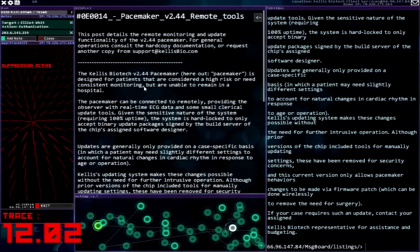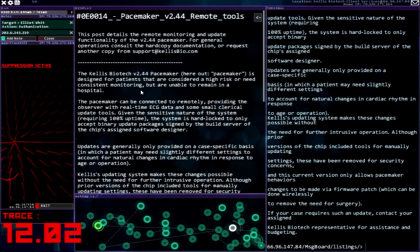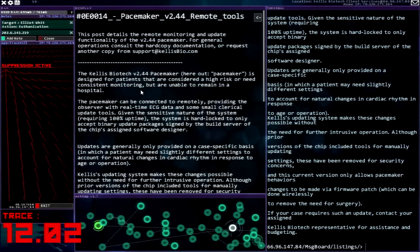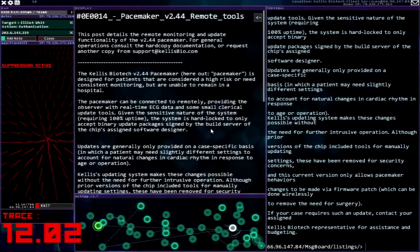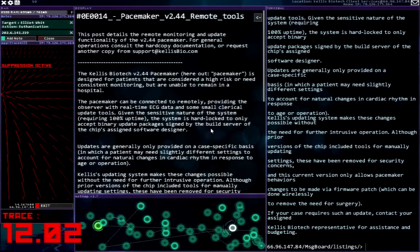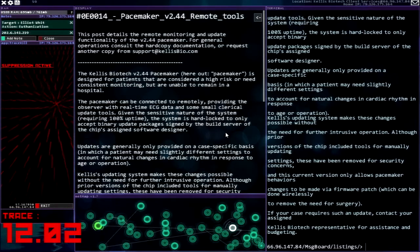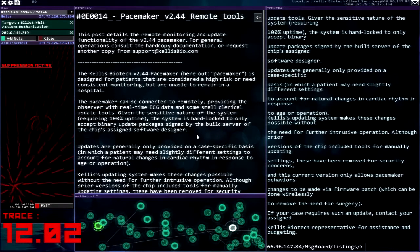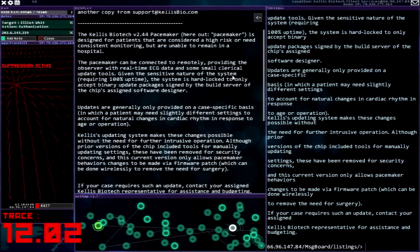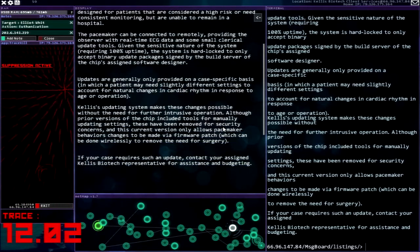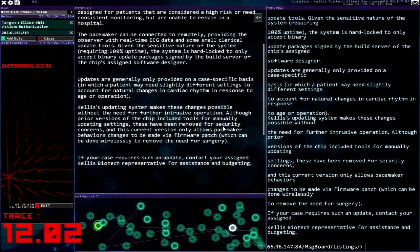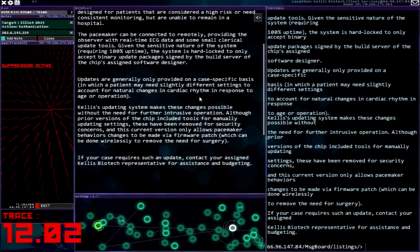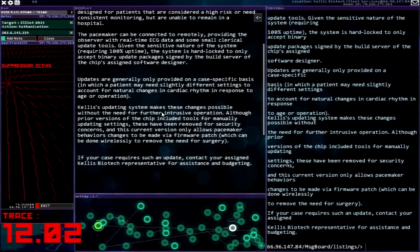Kalis Biotech pacemaker is designed for patients that are considered a high risk or need consistent monitoring, can be connected remotely. This system is hard locked to only accept binary update packages signed by the build server of the chip's assigned software designer. Updates are generally only provided on a case-specific basis in which a patient may need slightly different settings to account for natural changes in cardiac rhythm in response to age or operations.